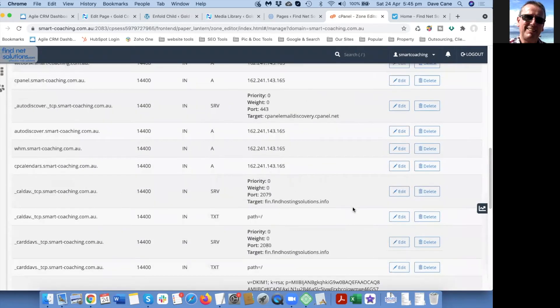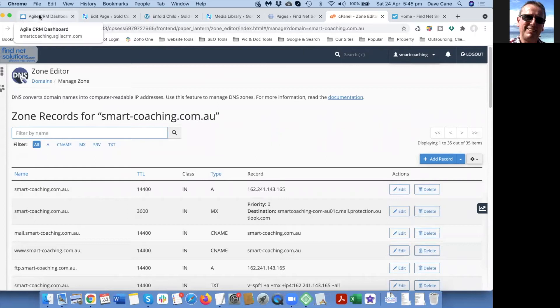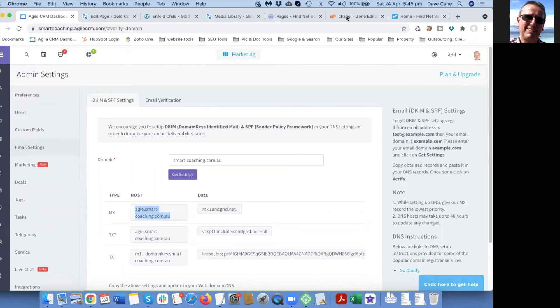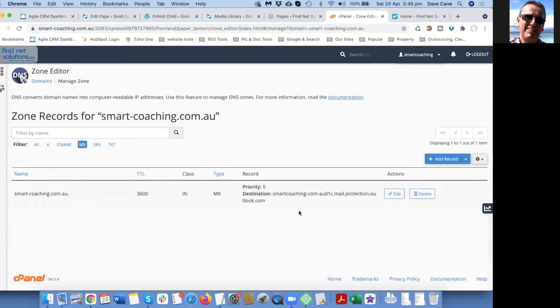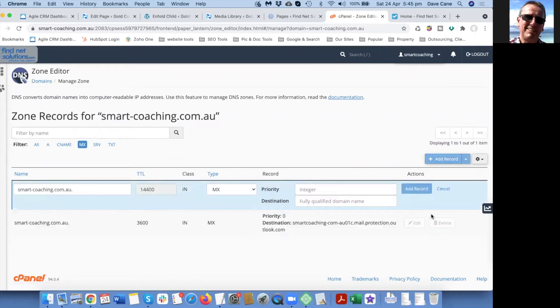In zone editor, we'll click on manage and here's all the different settings. The ones that we want to do is an MX record with the host being this address here. I'll just copy that and go to add MX record.